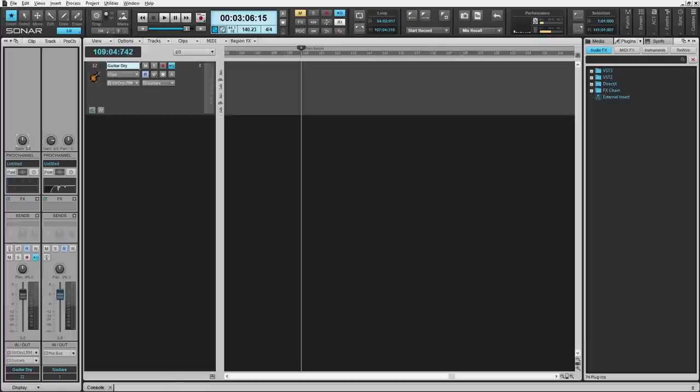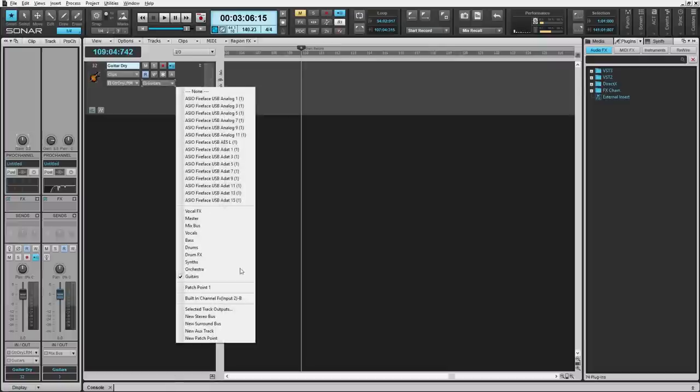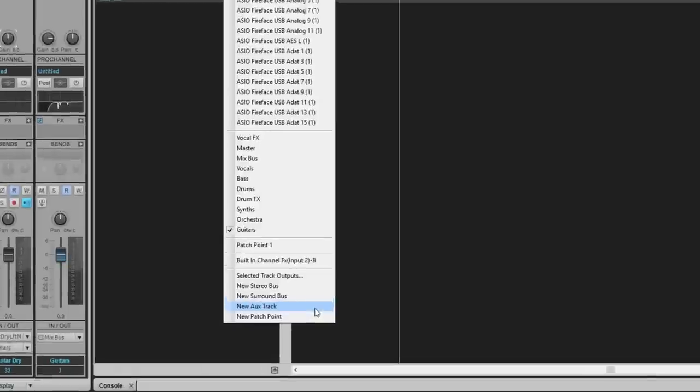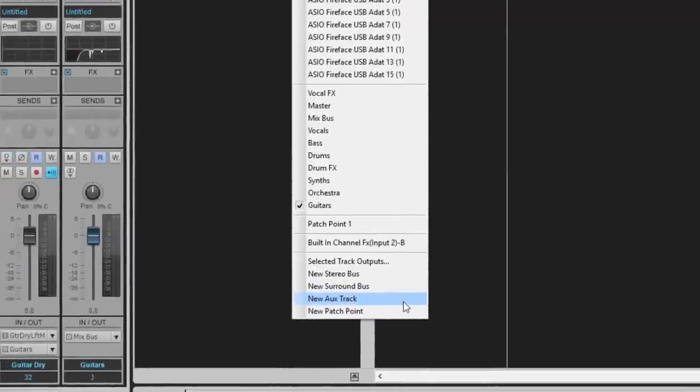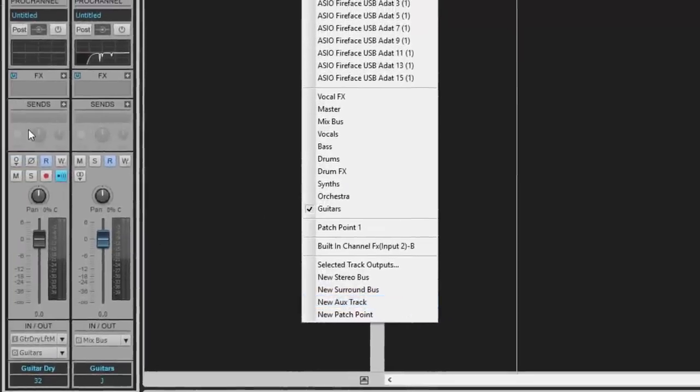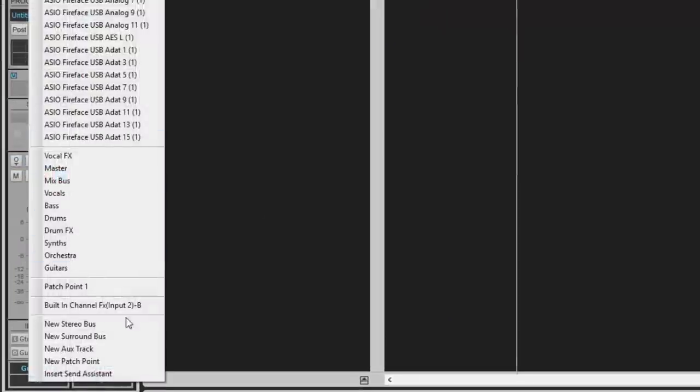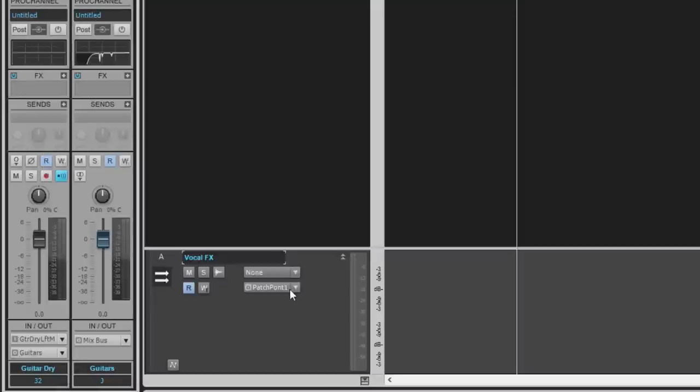To create an AuxTrack, simply go to the output of any audio track and select New AuxTrack. You can do the same for Sends and Buses.